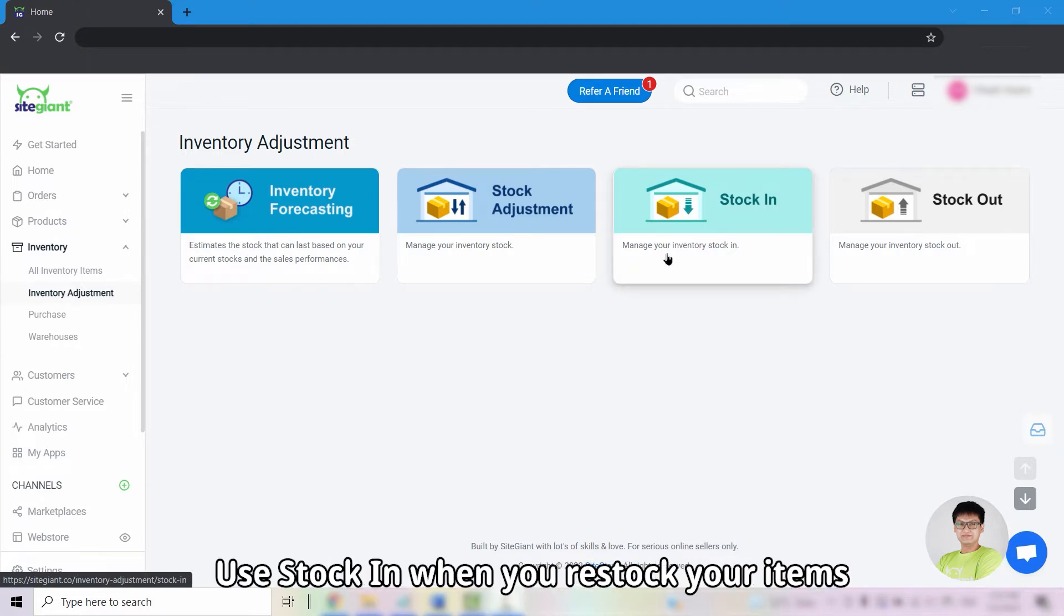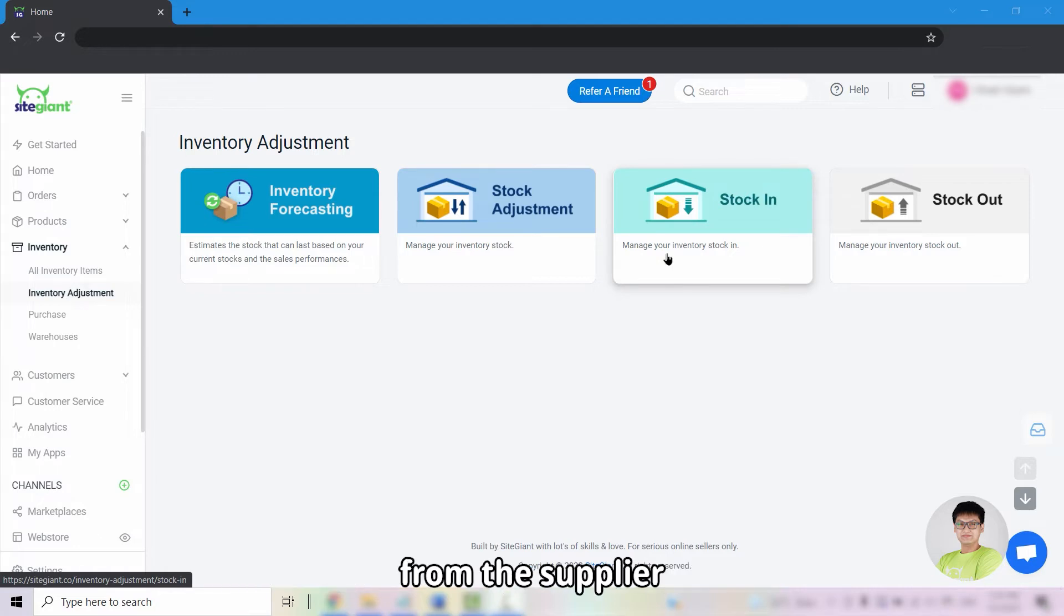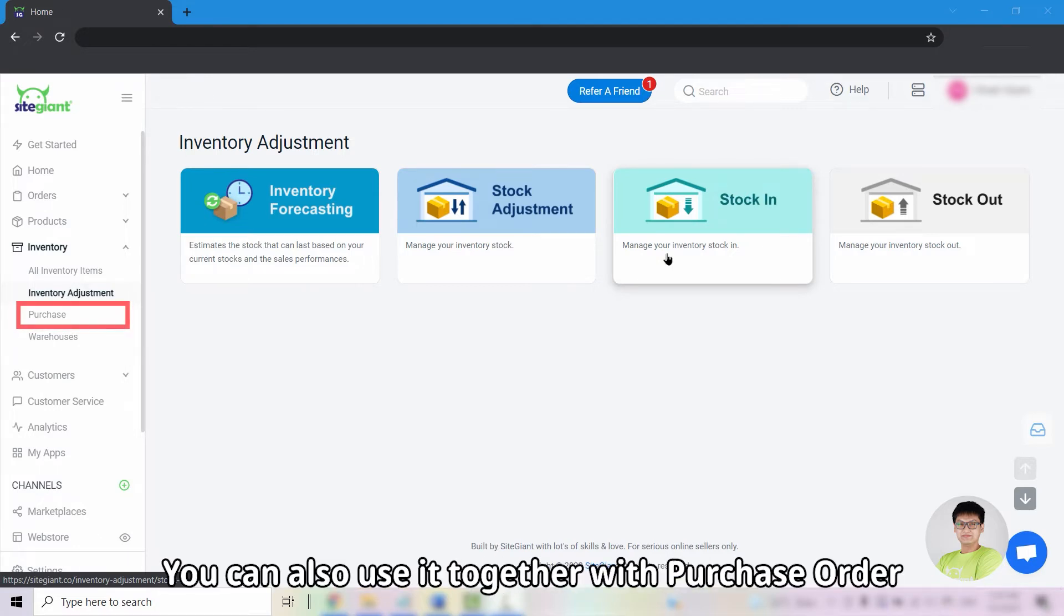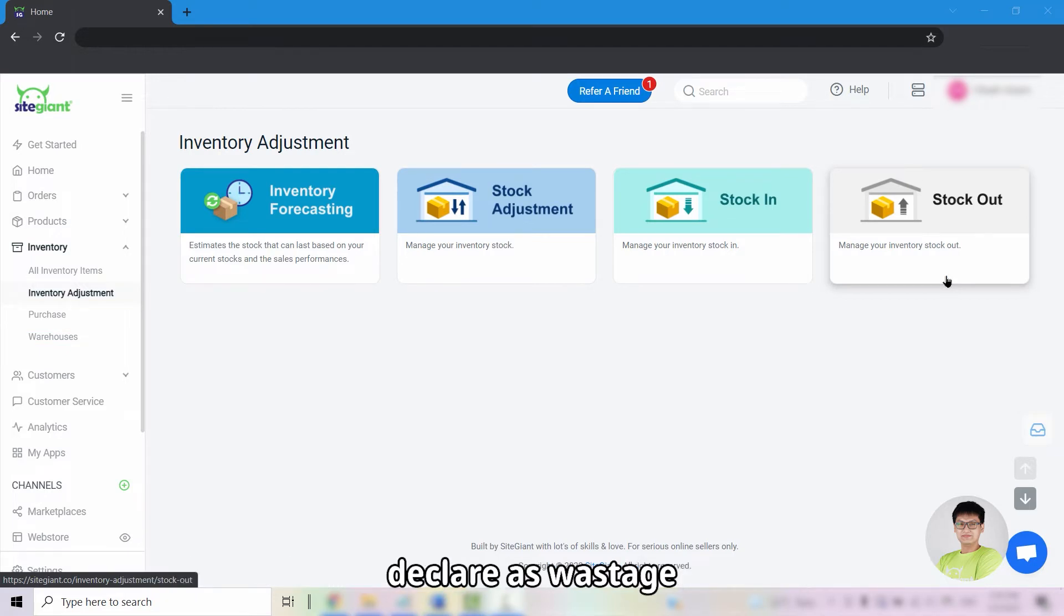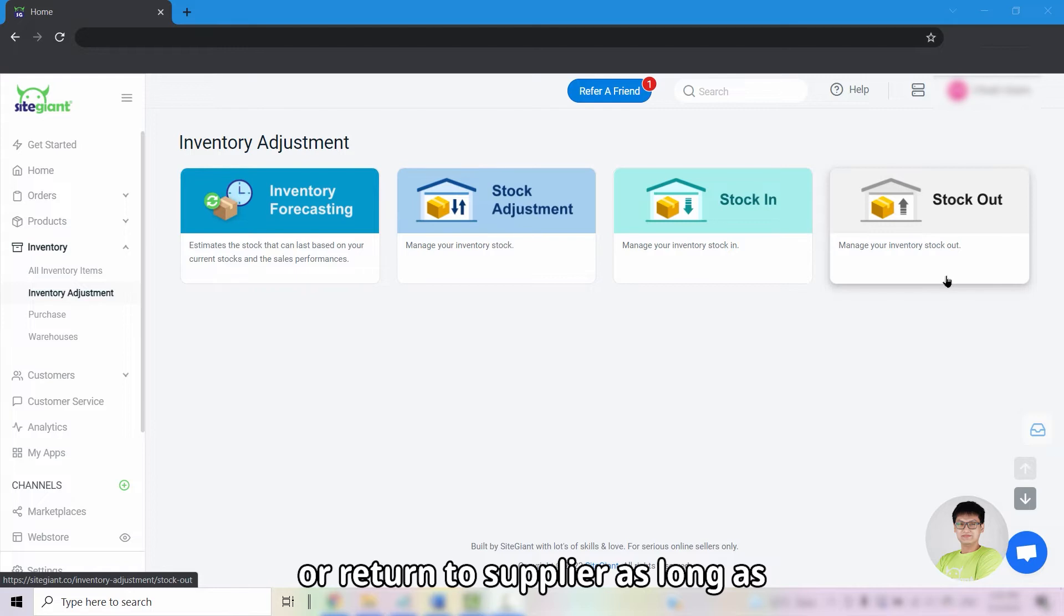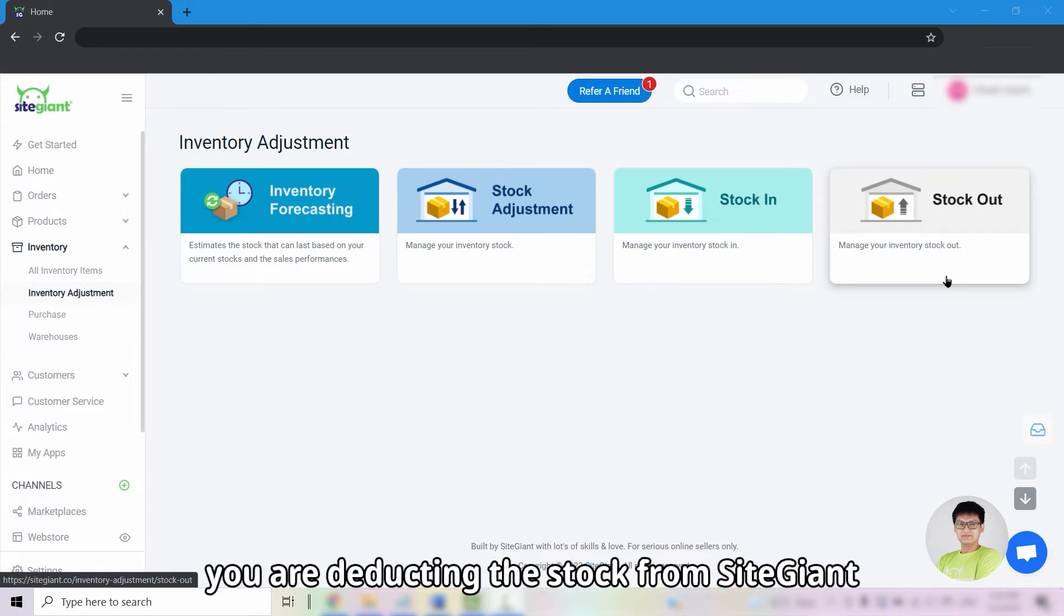Use stock in when you restock your items from the supplier. You can also use it together with purchase order. Use stock out for usage like transferring out the stock, declare as wastage or return to supplier as long as you are deducting the stock from SiteGiant.